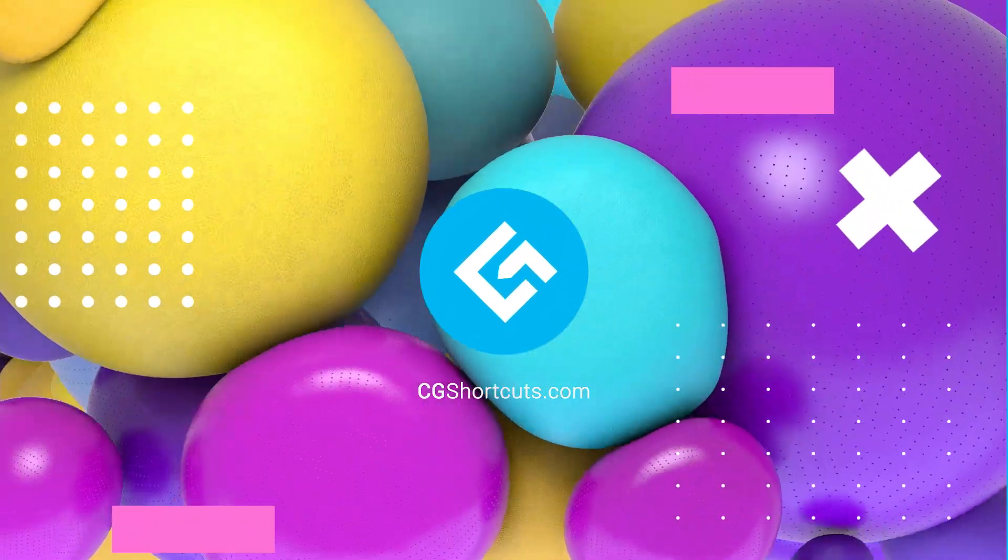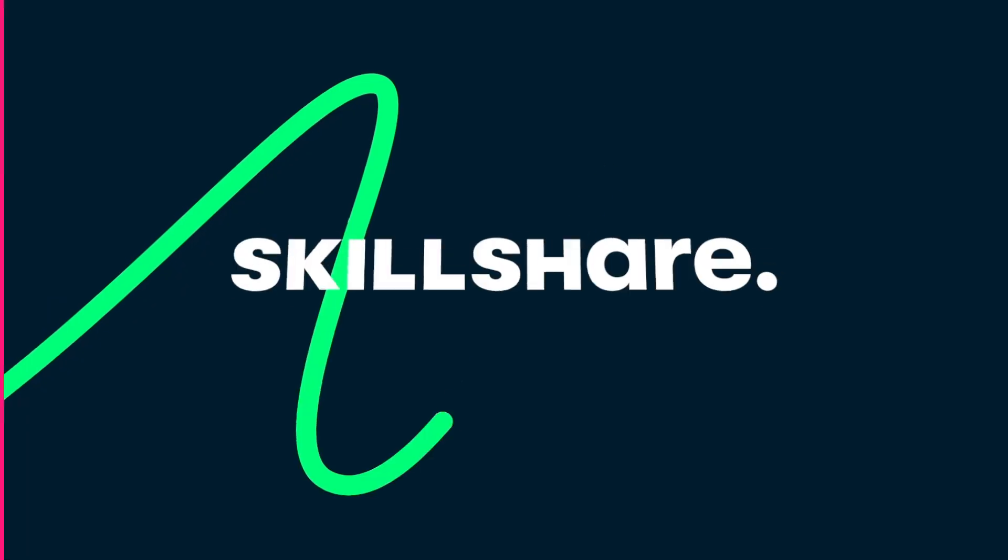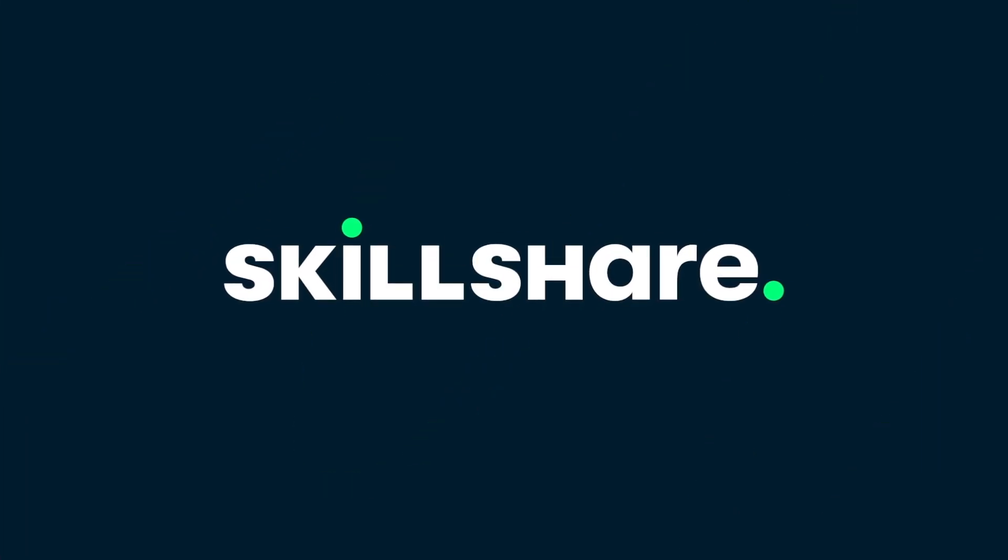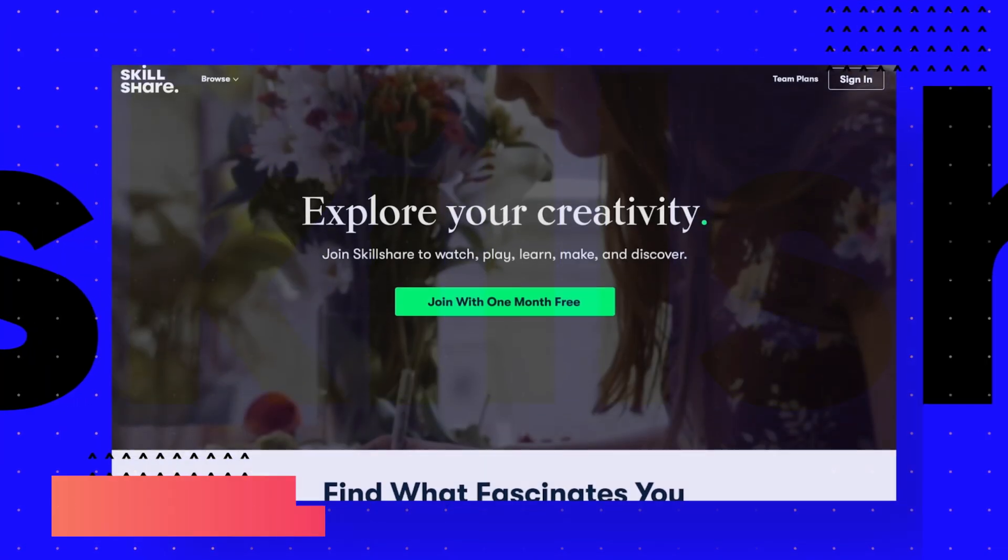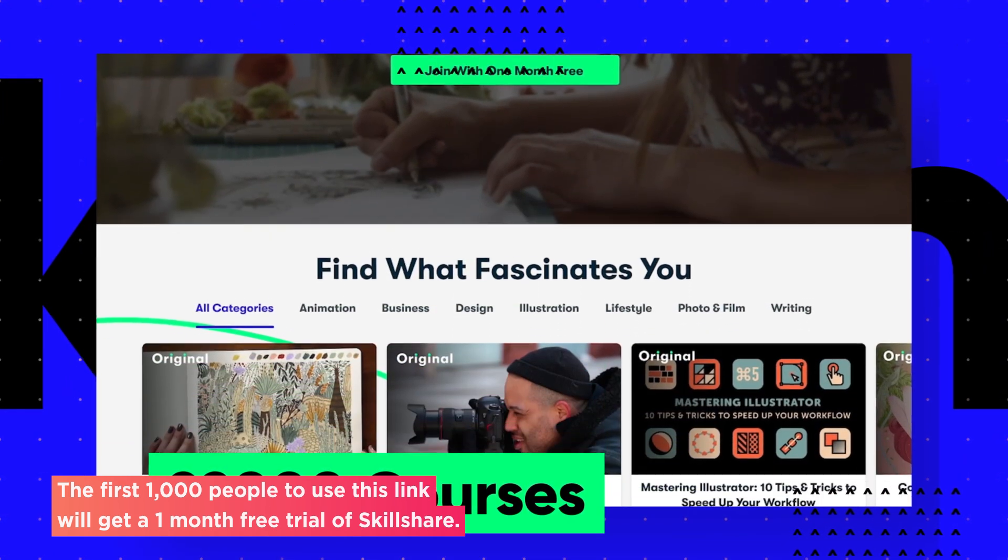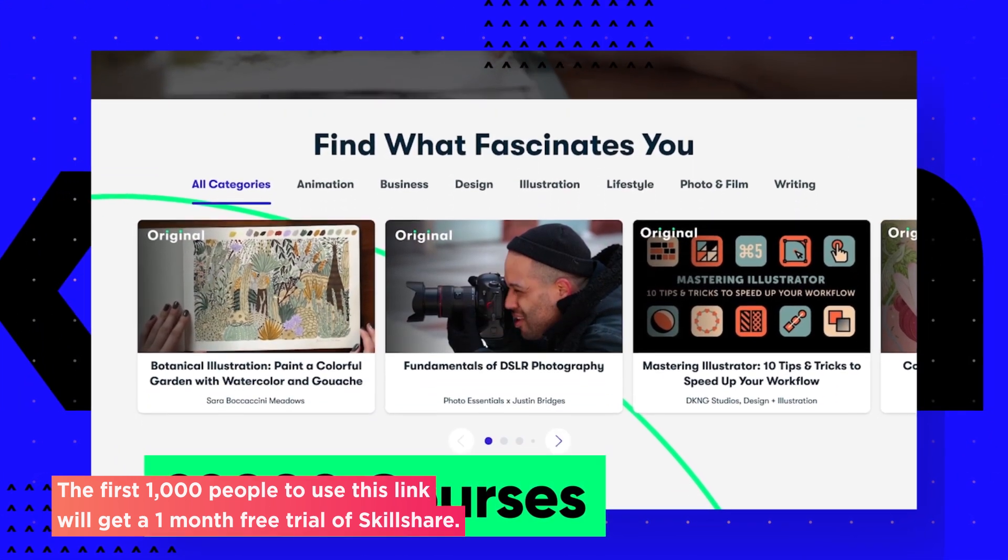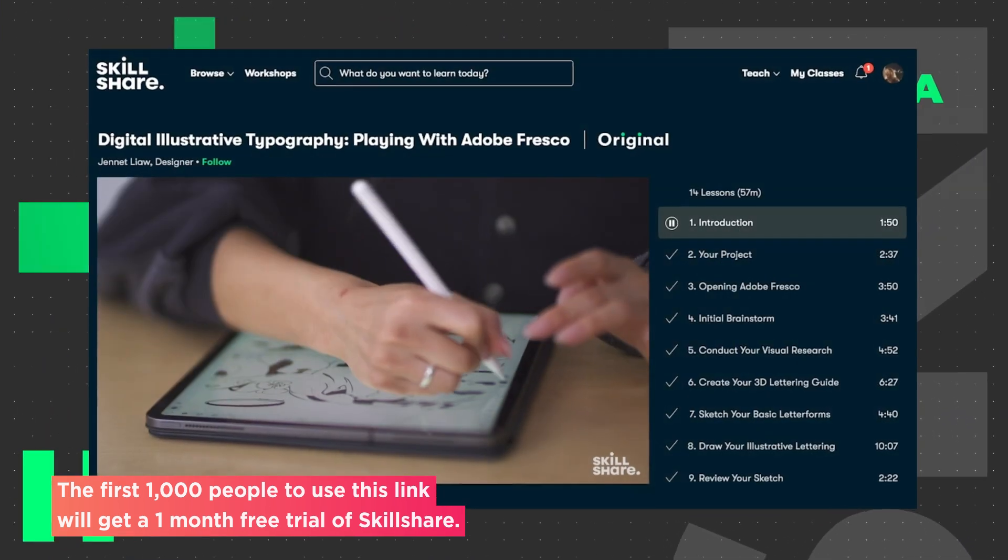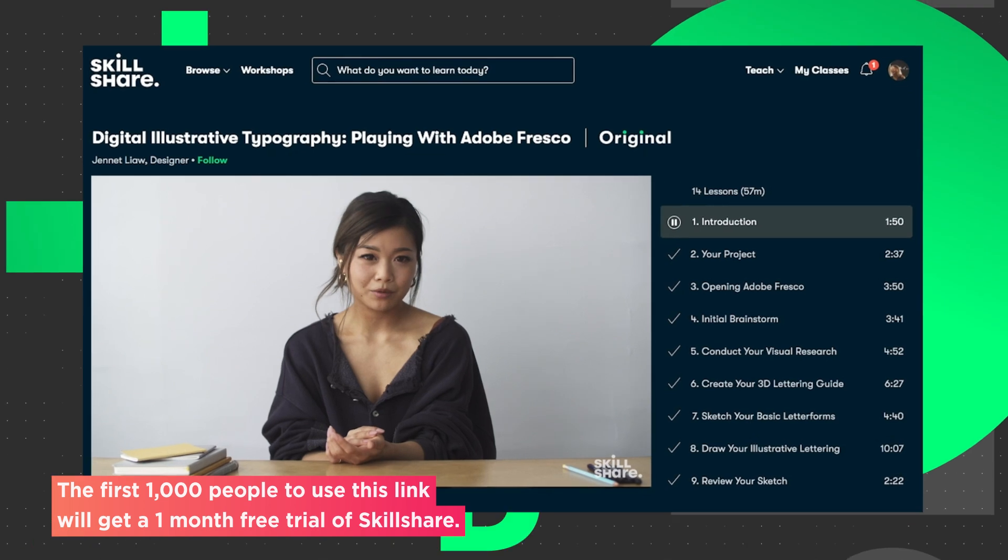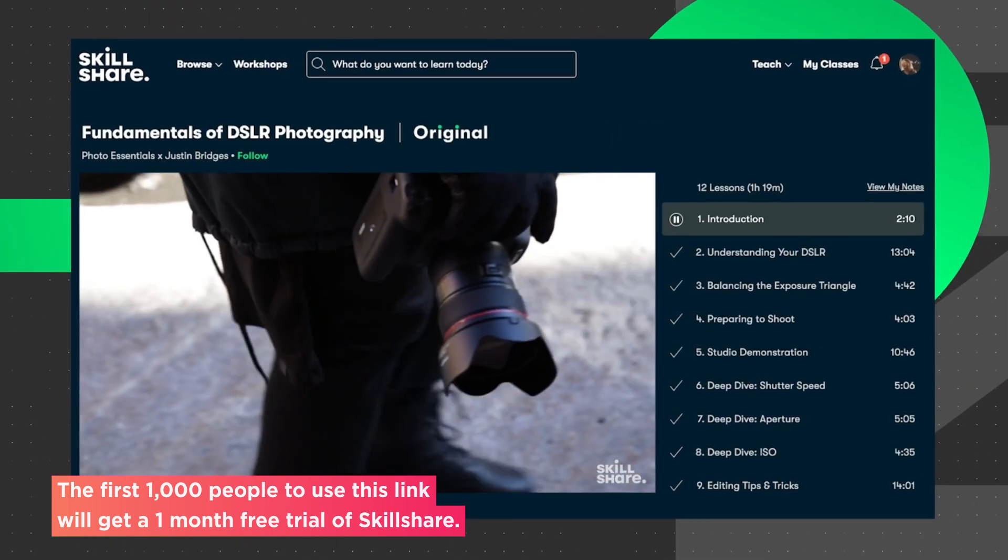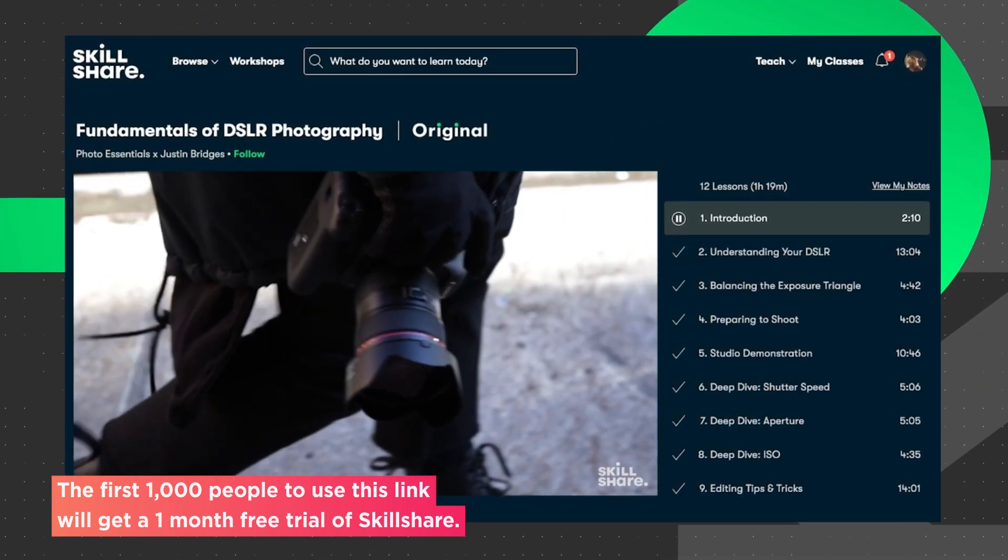This video was brought to you by Skillshare, where you can get unlimited access to more than 22,000 full courses on a huge range of subjects. The courses are project based and teachers take you through all the steps in creating everything from motion graphics to photography.